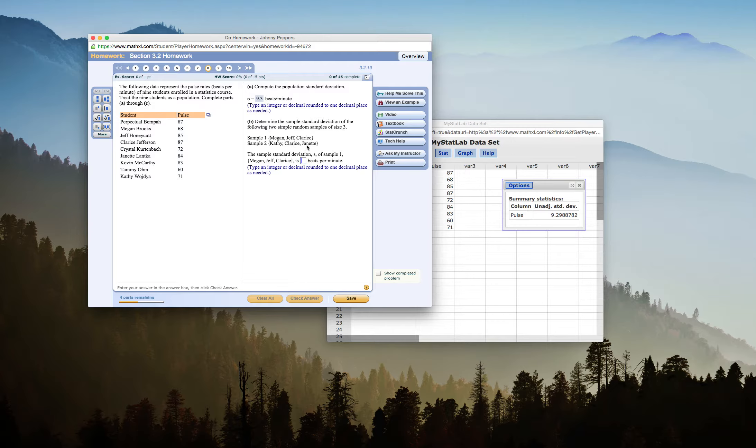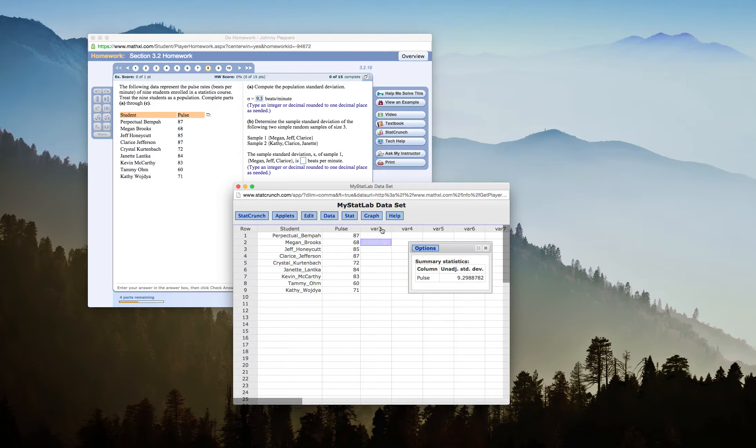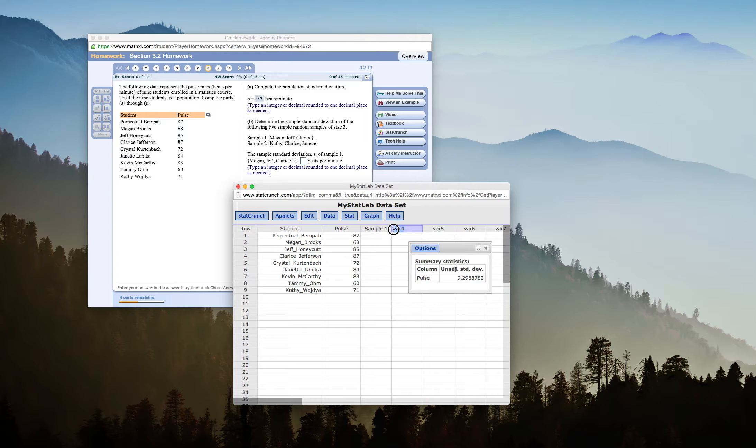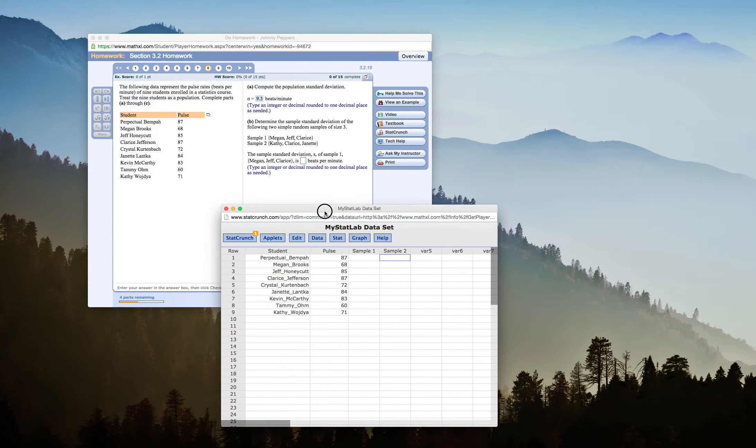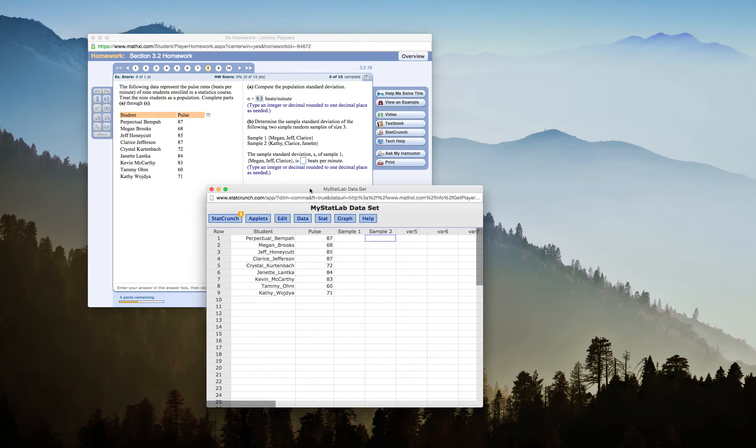So I need to find the standard deviation of Megan, Jeff, and Clarice. So I'll just go over here, and I'll change this from bar 3 to sample 1. And I'll change my fourth variance to sample 2, and I'll do them both at the same time. I click that to get rid of it, and it shows up over here. You can go back and look at your results later.